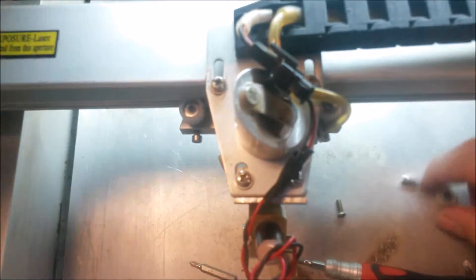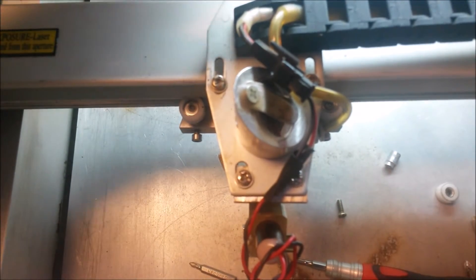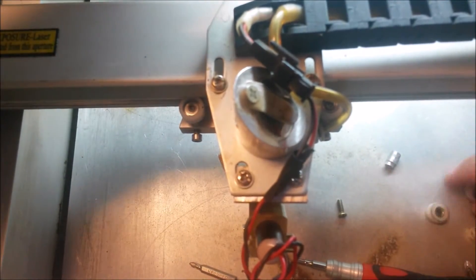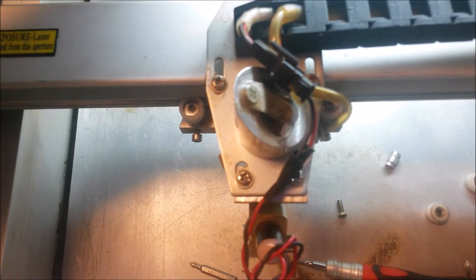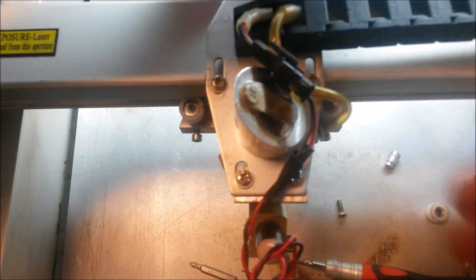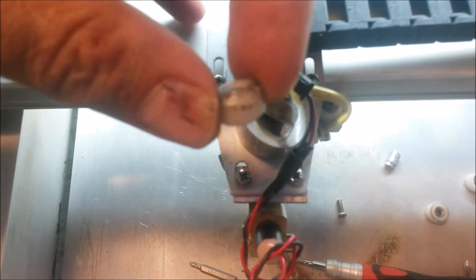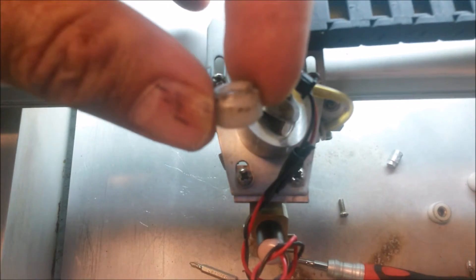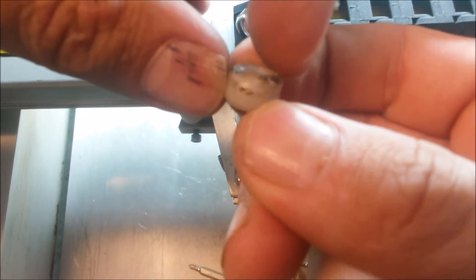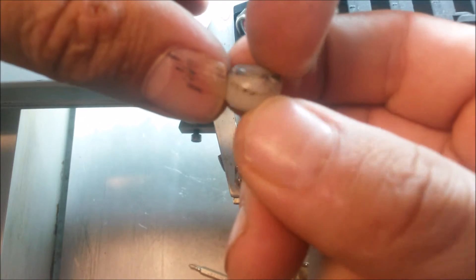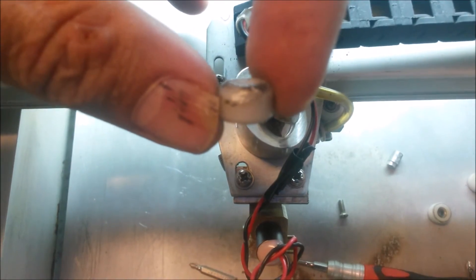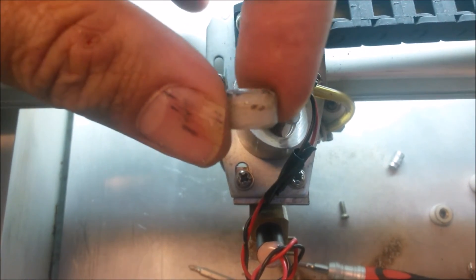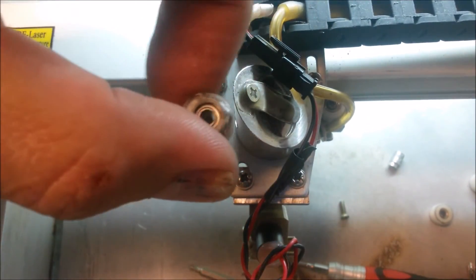See if I can find the melted wheel. There we go. That's the wheel that got melted and it was throwing all of my laser engraving off. Completely pooched it.